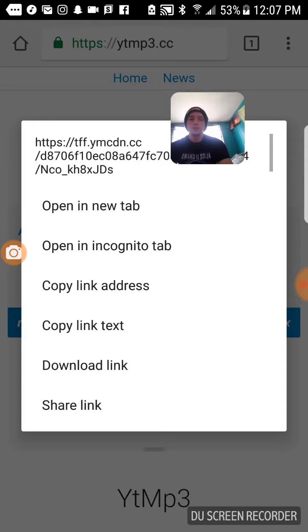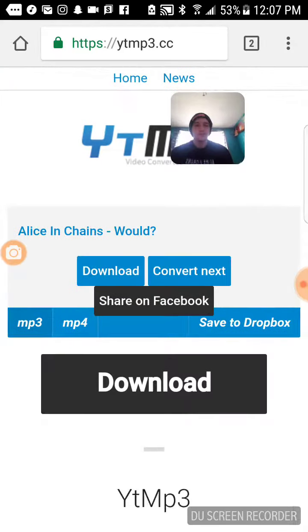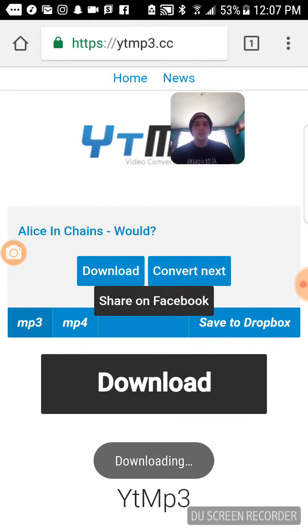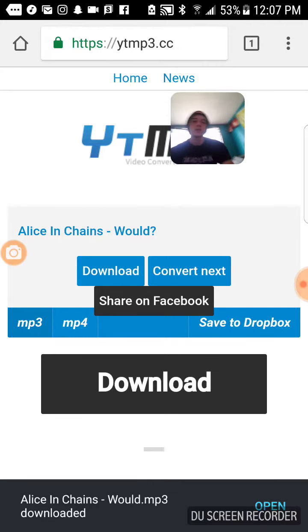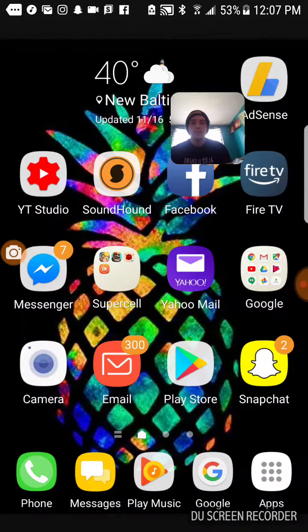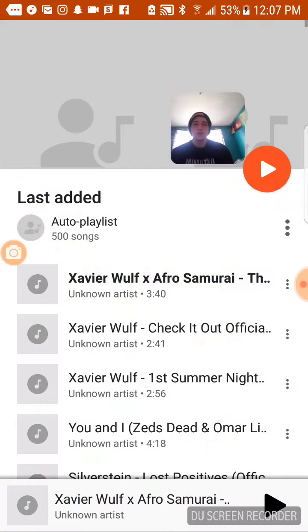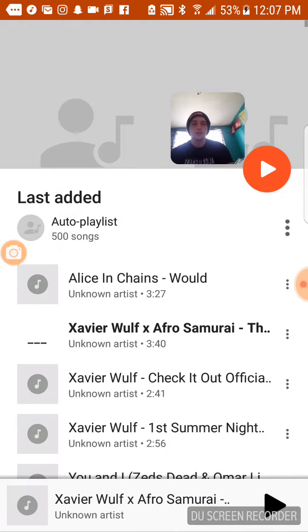Hold the download button and hit Open in New Tab — this will make sure it downloads each song every time. Then it's on your phone, so you can go to your music library and there it is, pops right up.